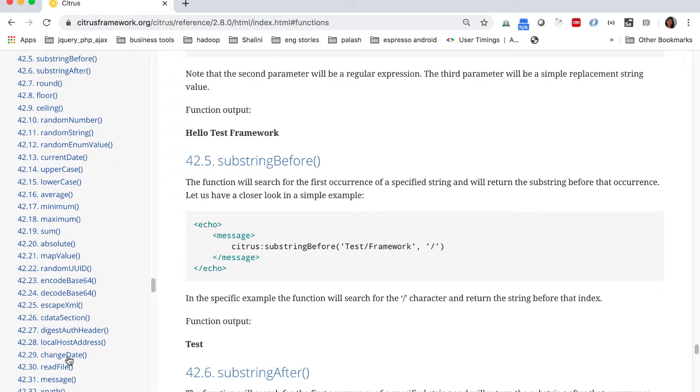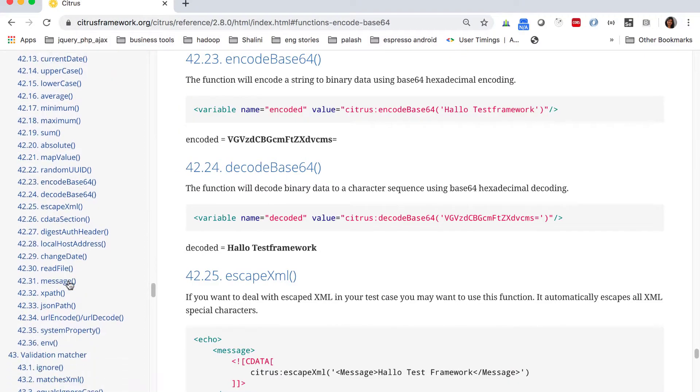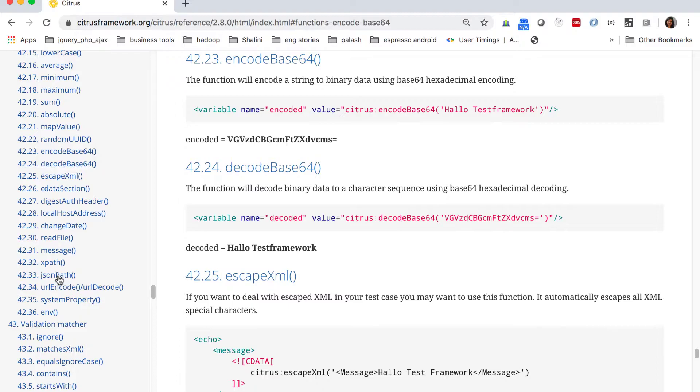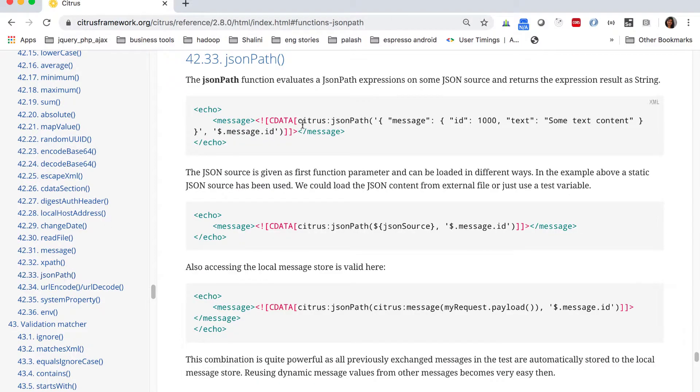You can see the list of all the functions available for your use. You can click on any one of them if you want to see how to use them.